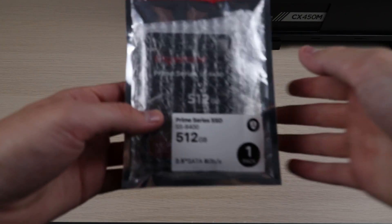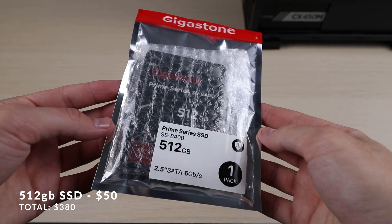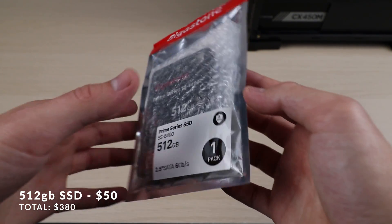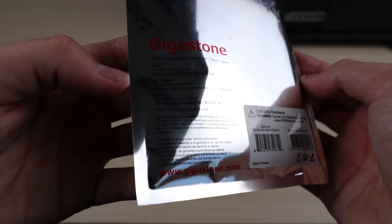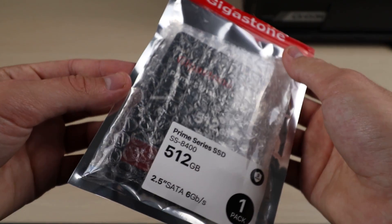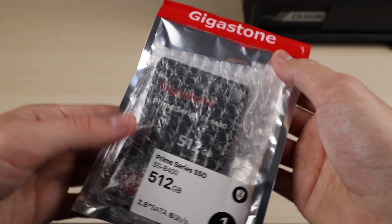For storage, we're using a 512 gig SSD from Gigastone. Down the line, if 512 gigs isn't enough for you, you could always just add another SSD to this build, or you could just swap this one out for a larger size if needed.